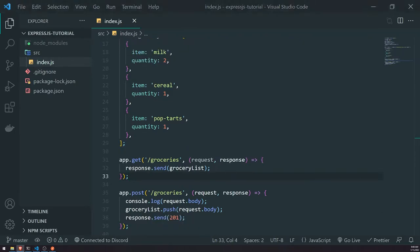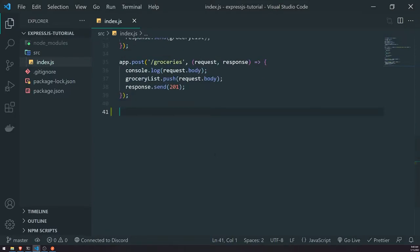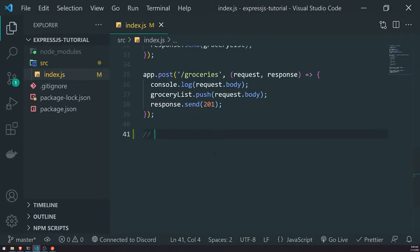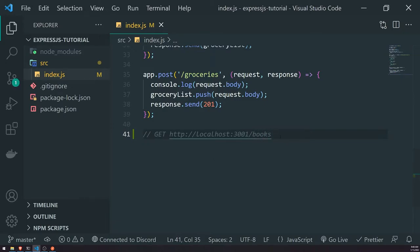So what exactly is a route parameter? Route parameters capture the value that are specified at a certain position in the URL. You've probably seen this many times before in the address bar but never really noticed it. For example, if you wanted to visit an endpoint — let's do localhost 3001 — and you wanted to visit an endpoint that gives you back a list of books, you'd call slash books.